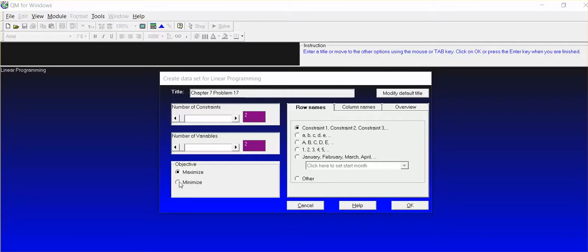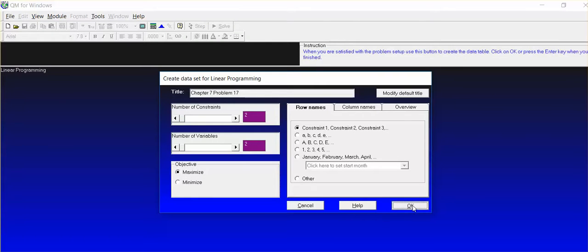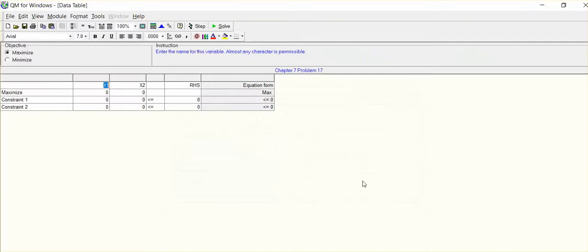The other problem that was assigned last week was minimization, but this problem is maximization. So we have identified, quantified the number of constraints, number of variables, and everything else is okay, so we can just go ahead and do okay. Okay, and okay,